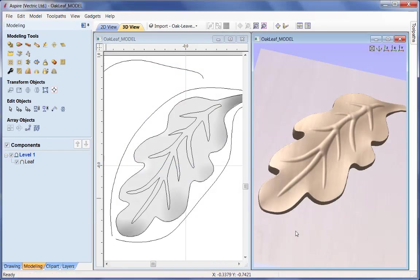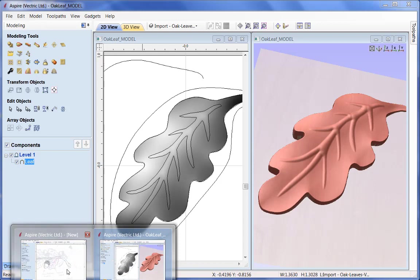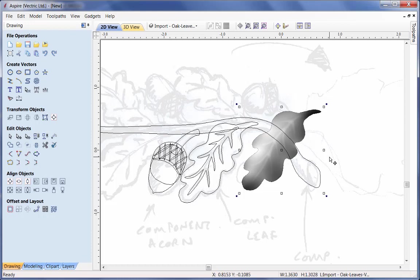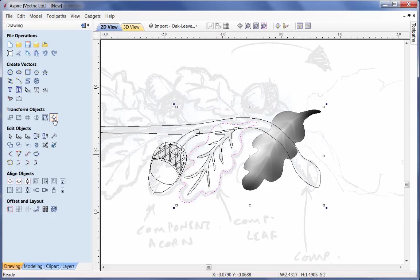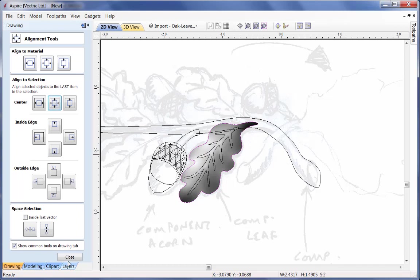Now I need to bring that leaf model back from this workpiece into our master workpiece. I'll select the model, right-click and copy, then come back into the original and right-click paste. It's not in the correct position because we have different sized workpieces. The best way to move it is to align it to a vector - I'll shift-pick that vector, go into align selected objects, align to the selection, align to its centre, and then it is in the correct location.